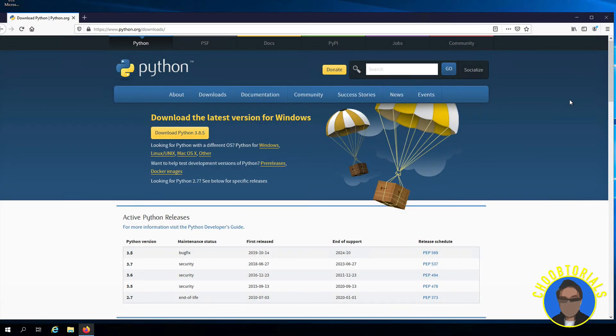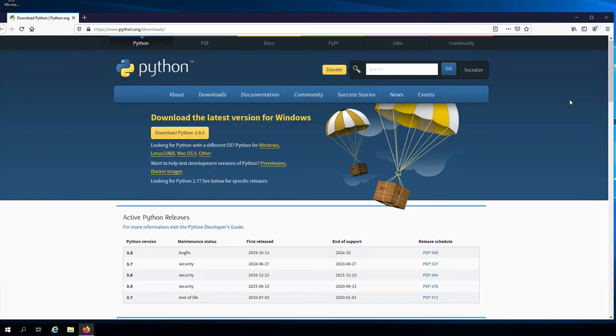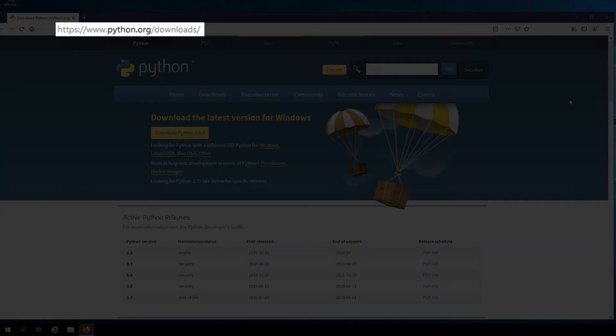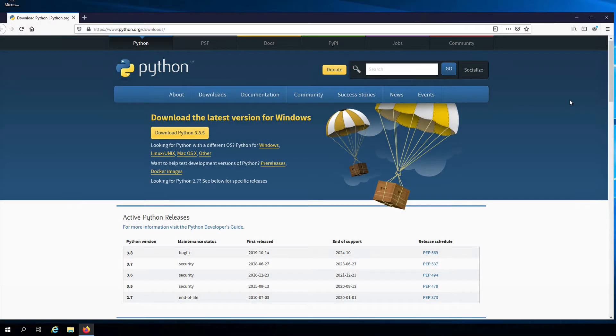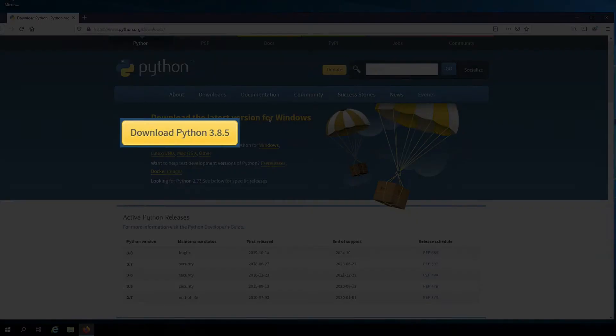We can install the Python interpreter by downloading the latest version of Python at python.org downloads. I already have that page open here in the browser. At the time this video was recorded, the latest version of Python is 3.8.5.